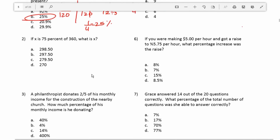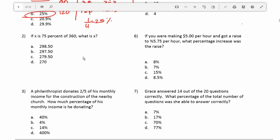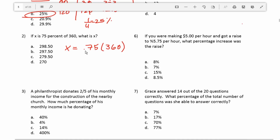Question two: if x is 75 percent of 360, what is x? So x equals 0.75 times 360. This is basically a translation of the wording: x is 75 percent, or 0.75, of 360. To find x, all we have to do is multiply 360 by 0.75.